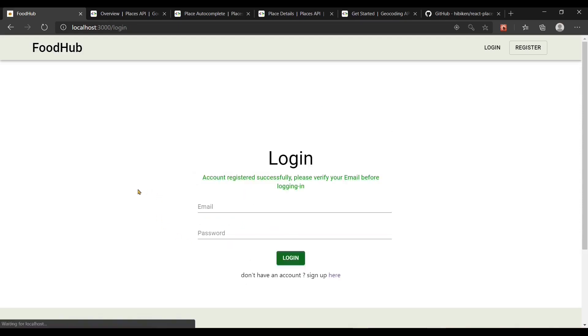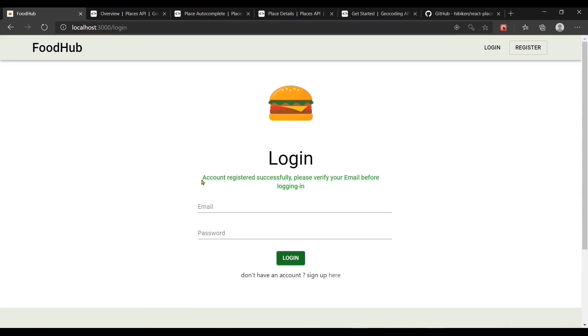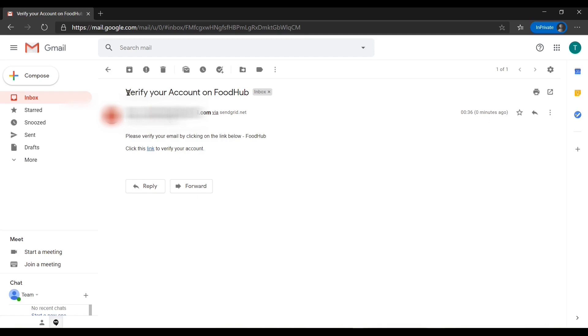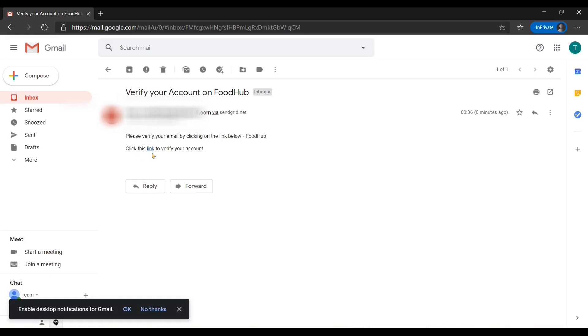When I click on sign up and it is successful, the user is redirected to the login page with a message: account registered successfully, please verify your email before logging in. If I try to access the platform without verifying my email, I get a message: please verify your email before accessing the platform. We have a new email with the subject 'Verify your account on FoodUp' and clicking the link verifies the account successfully.